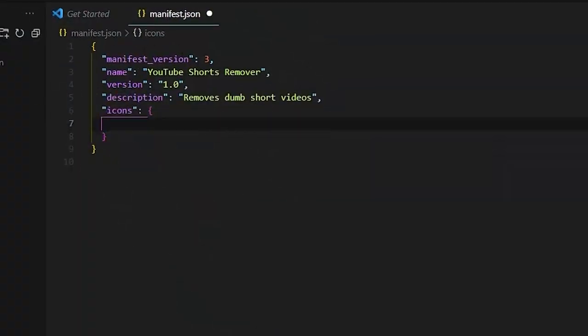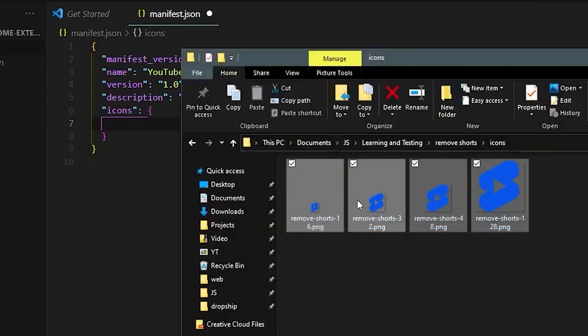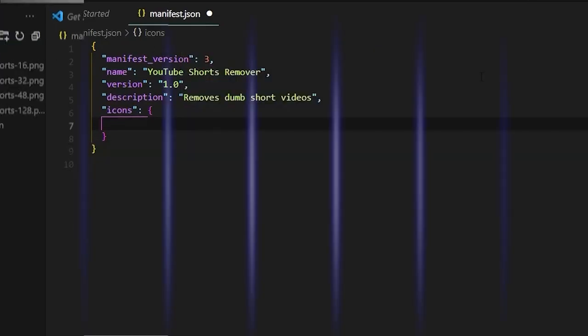Once you've created and saved the manifest.json file with the appropriate information for your extension, you're ready to move on to the next step of the process.